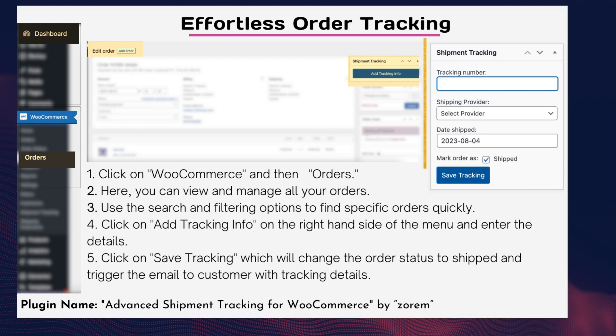Step one: click on WooCommerce and then Orders. Step two: here you can view and manage all your orders. Step three: use the search and filtering options to find specific orders quickly.